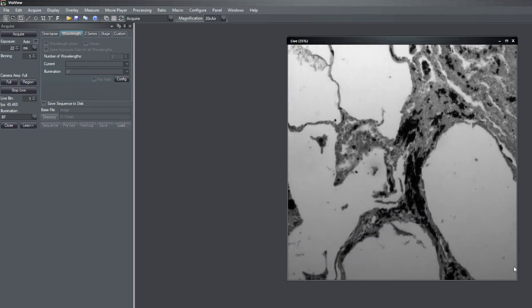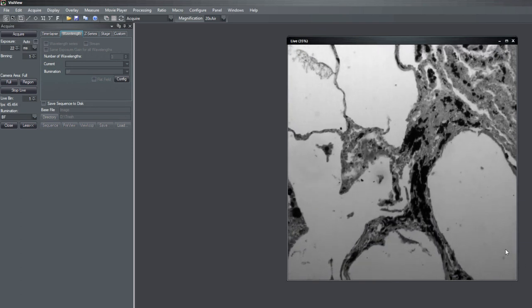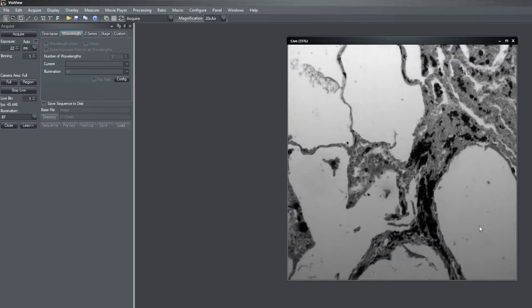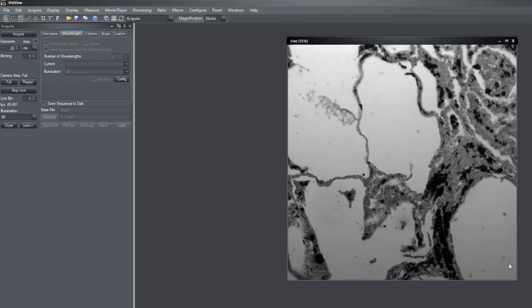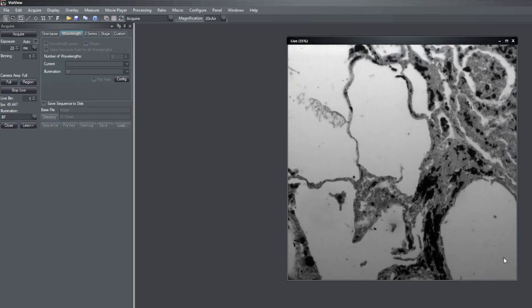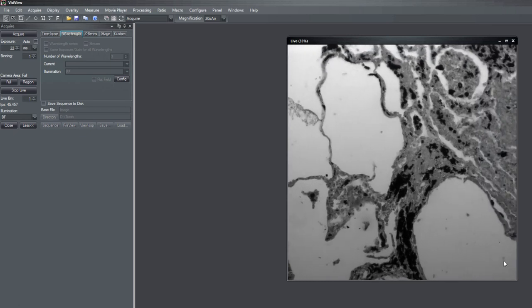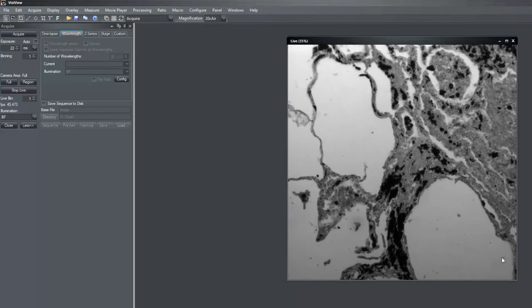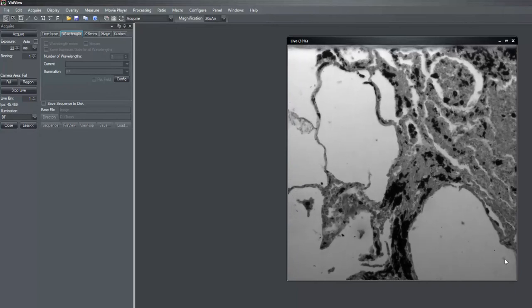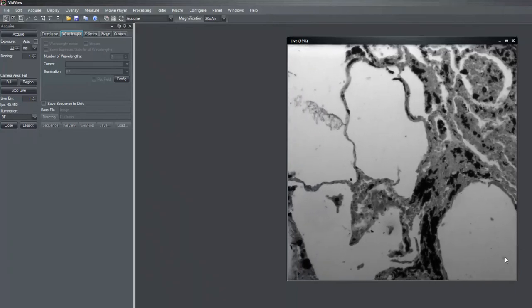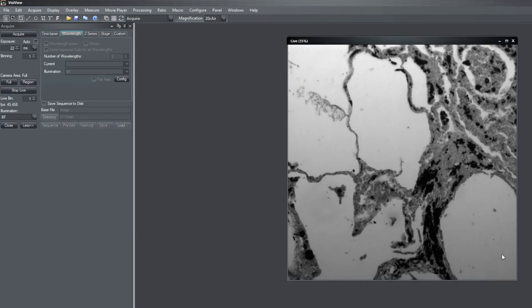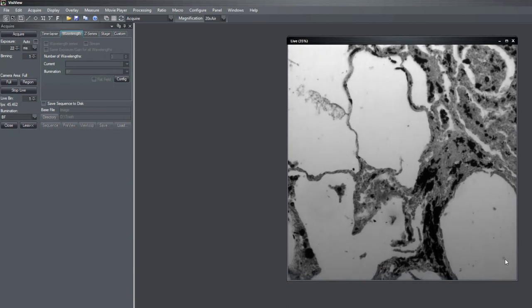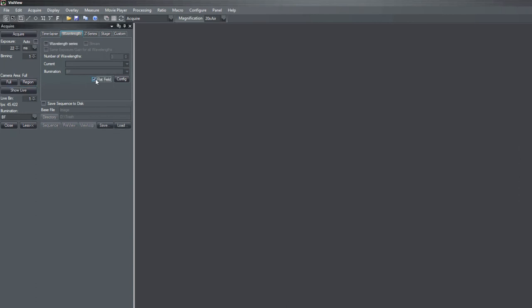So we still see some dust particles. The gradient gets a little bit better because of the high dynamics of my sample. So in the right corner we still see the dust particle. And if I activate the flatfield.